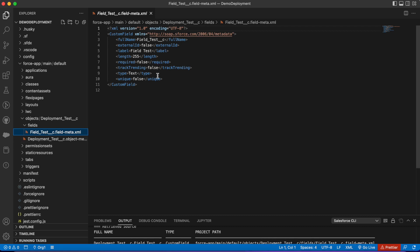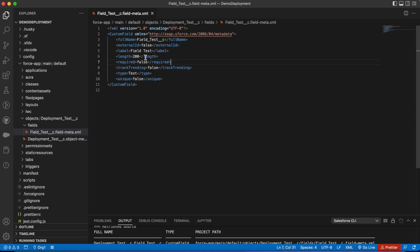What makes this tool so powerful is you can make adjustments to the metadata as you're deploying it. If I wanted to change the length to 200 or maybe I wanted to make this required, I could make these changes.